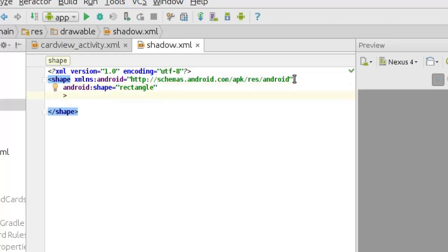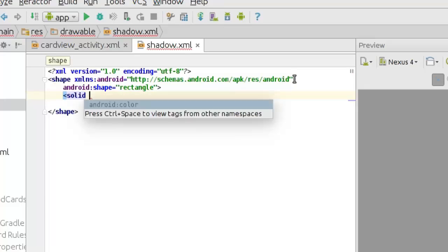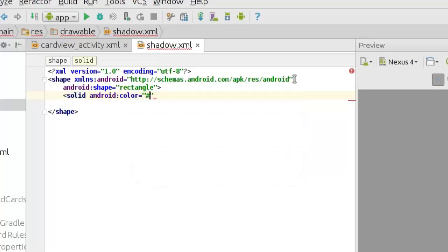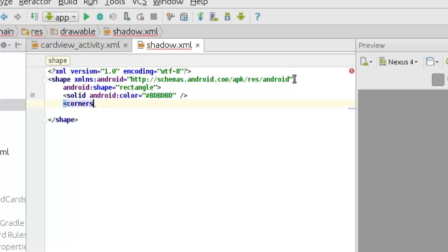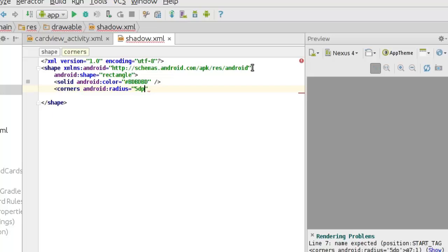I am going to give it a solid color. I will call the solid element with Android:color set to #dddddd — this is a light grey. Then I am going to add the corner radius so that we get rounded corners, calling Android:radius and setting the radius to 5dp. I will close the elements appropriately.